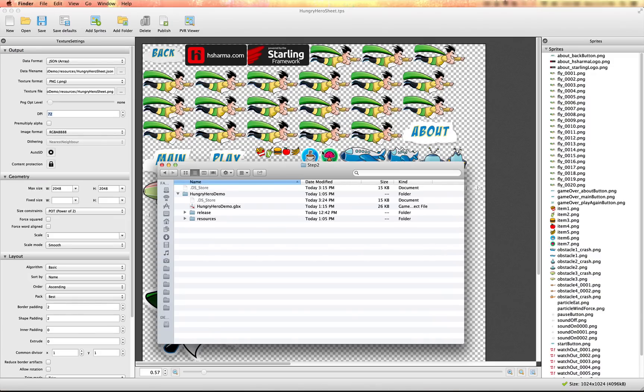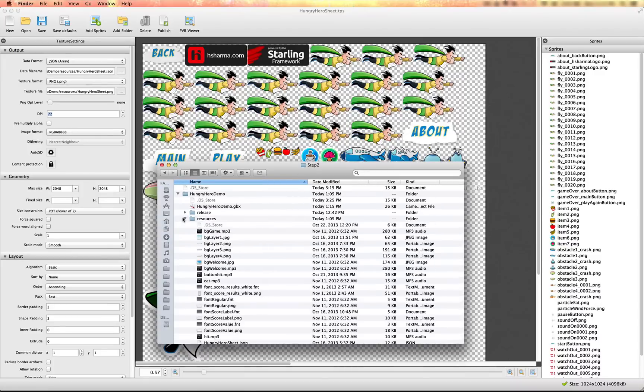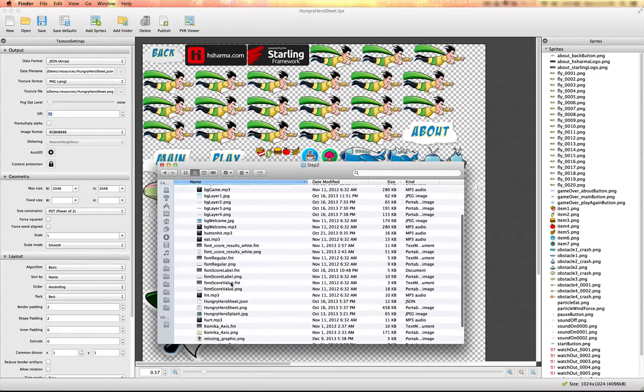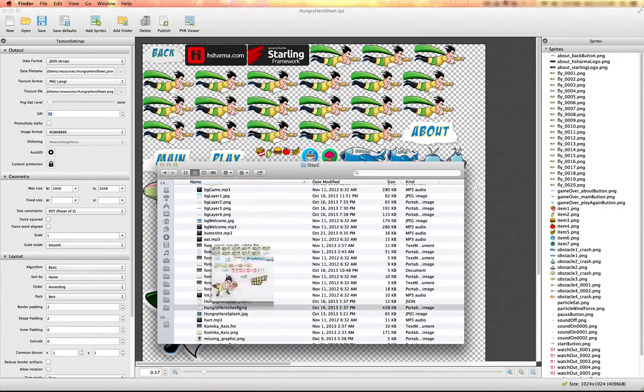In the project you downloaded, in the resources folder, you should see a Hungry Hero sheet JSON file or an image file.